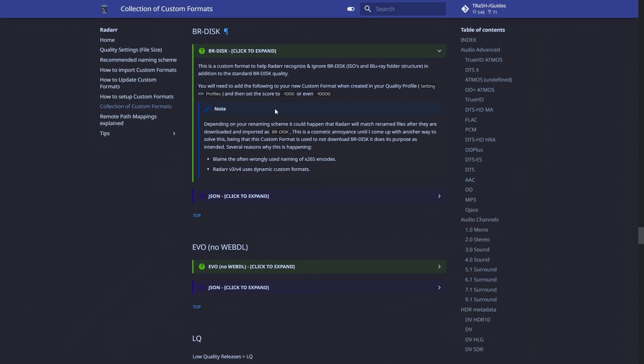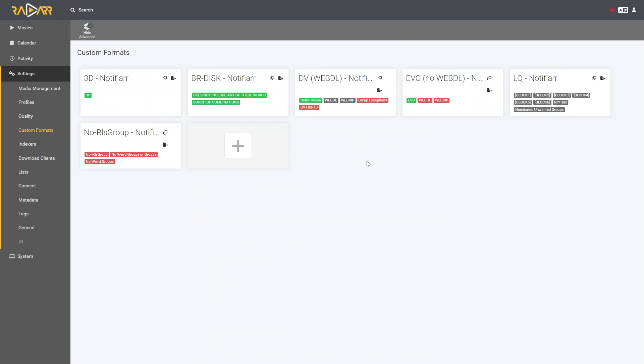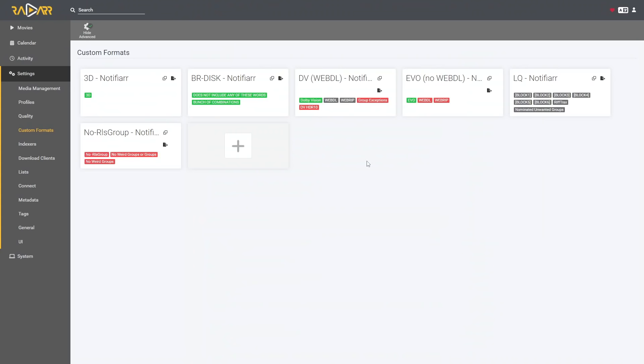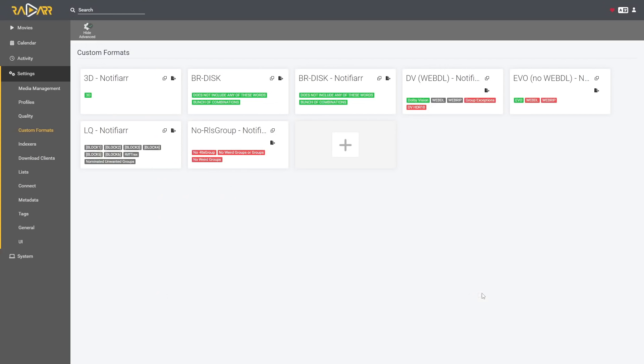This is where Notifier is going to come in handy for us. At the moment we can do this manually — we can import these to Radarr by simply copying them. If I go to Radarr, go to Settings > Custom Formats, click the plus, click on Import, paste what we copied, and click Import, it basically imports that code and gives us the custom profile. Click Save and we now have that custom format added. Just ignore the other ones for now — I'll get to those when we get to Notifier.